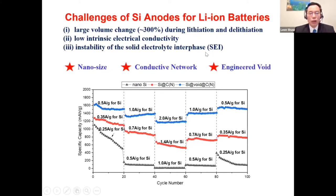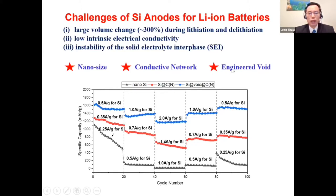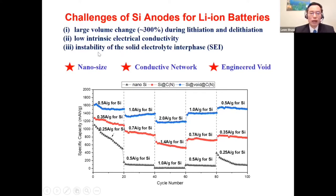One solution to this problem is to introduce engineered voids into the silicon particle. Because of these engineered voids, volume expansion and shrinkage can be accommodated. As a result, the electrolyte interface becomes stable, leading to stable SEI layers.